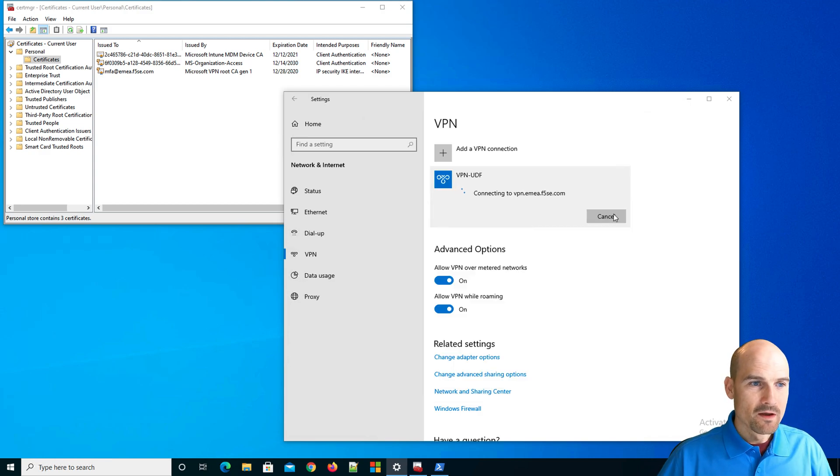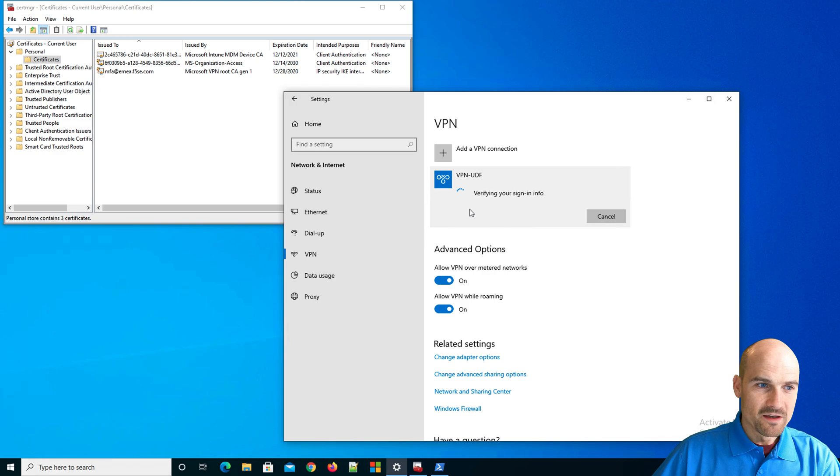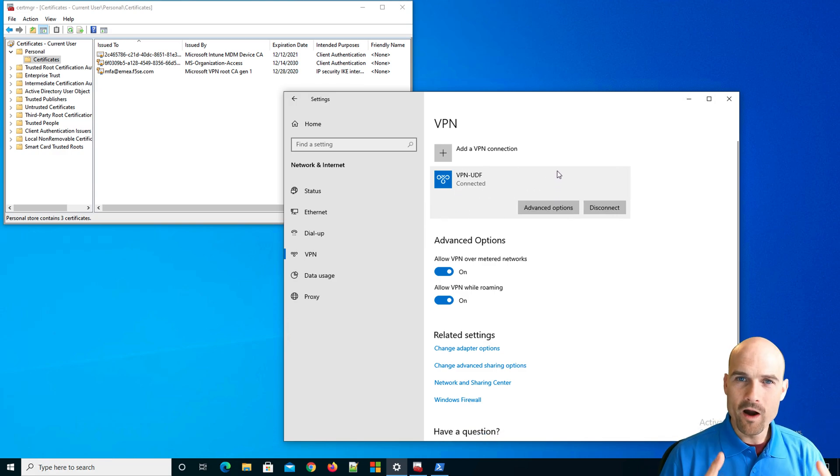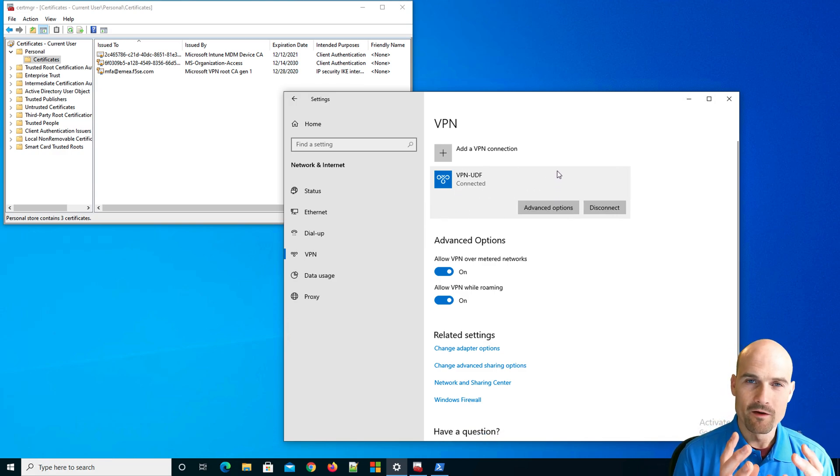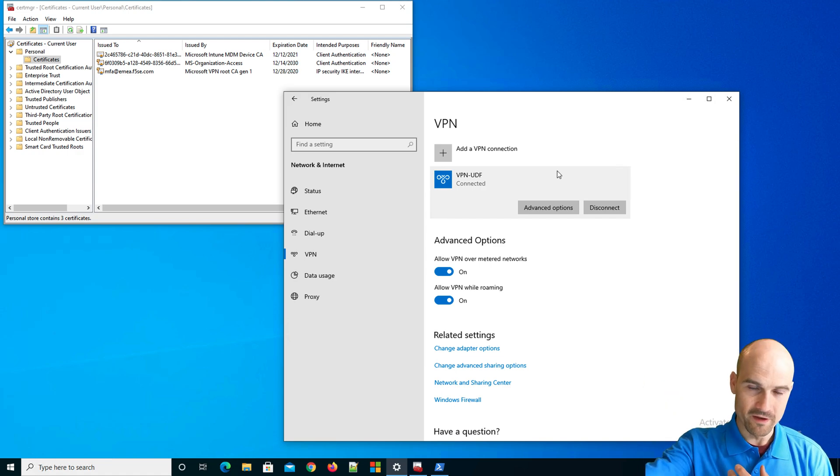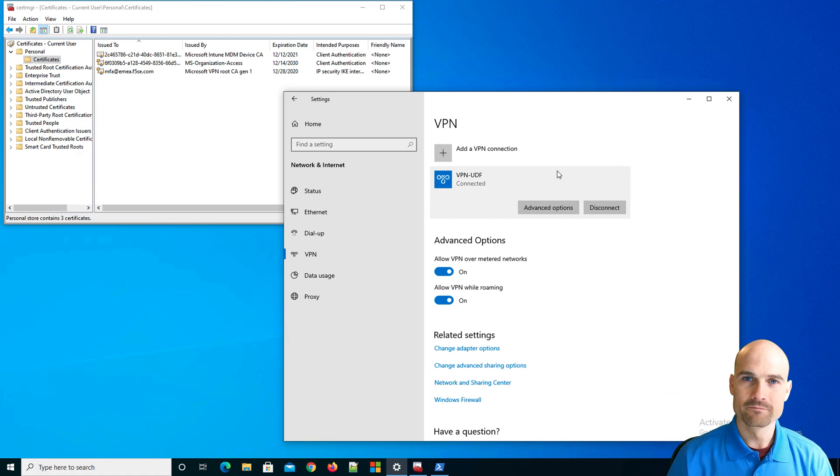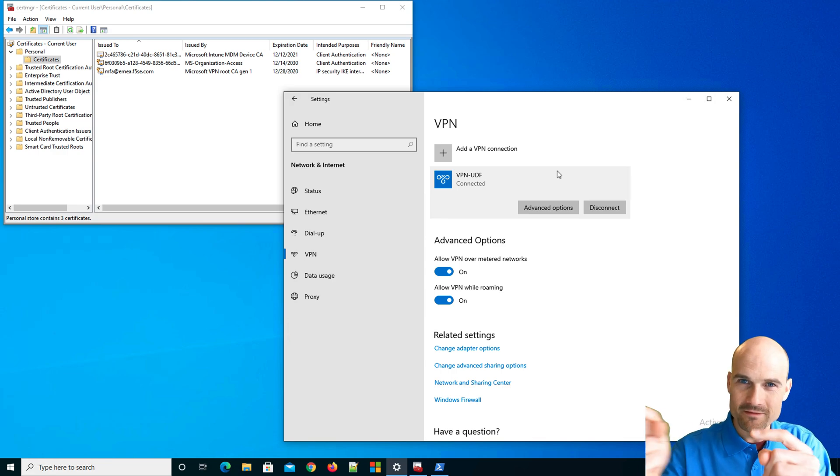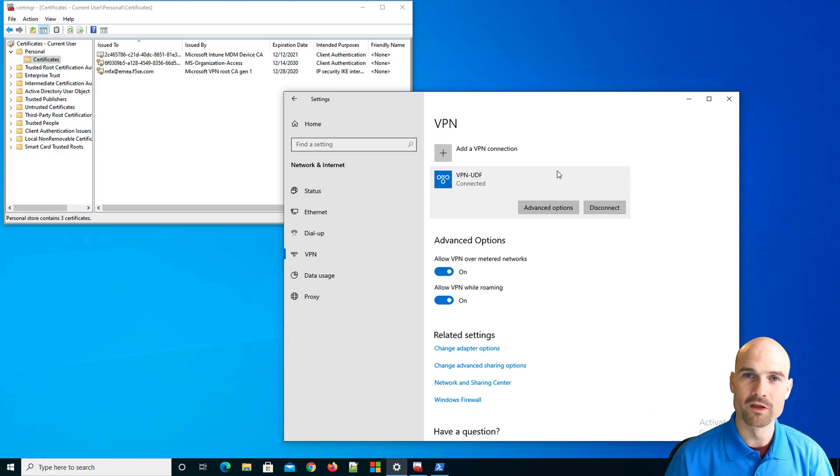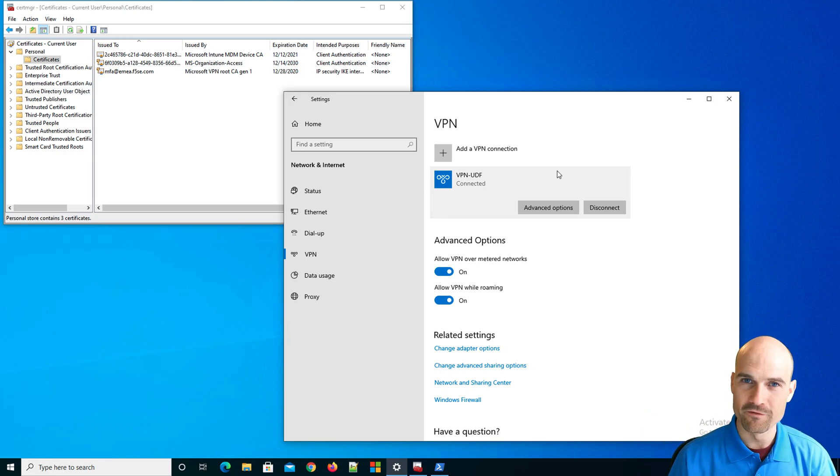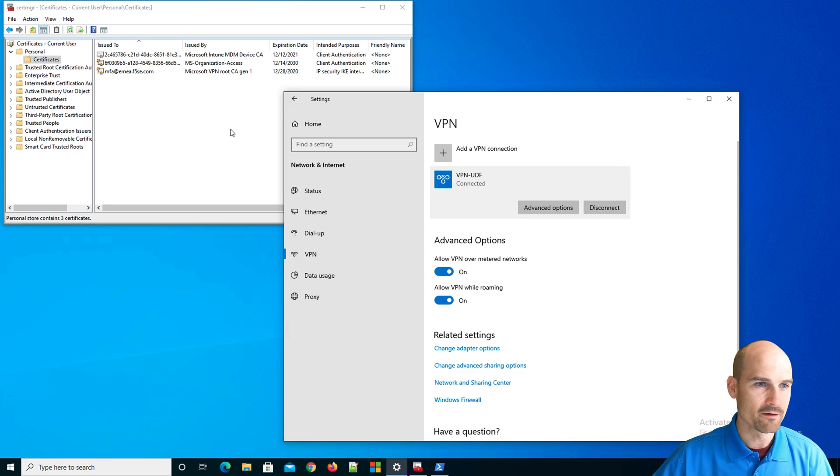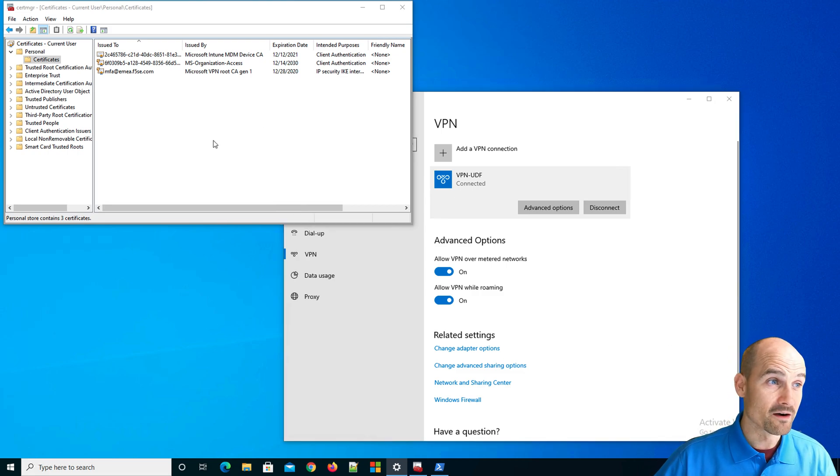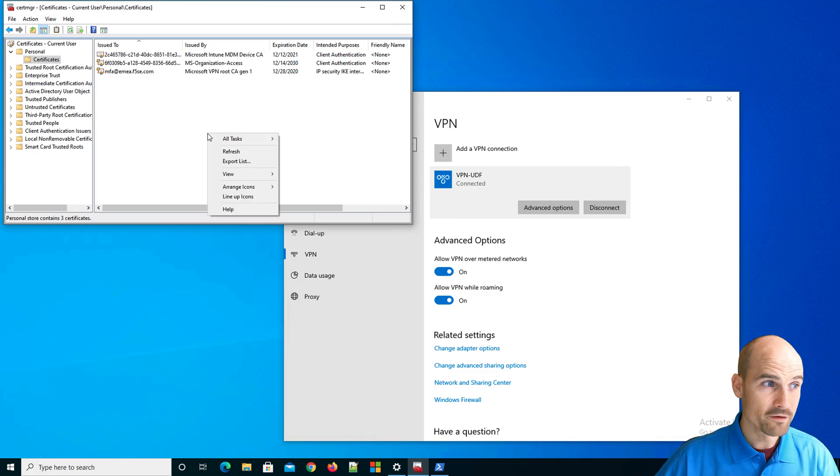As you can see here, verifying your signing information. This is where Windows 10 communicates with Intune and Azure AD and says, are you compliant? Yes, you are compliant. Please give to me a temporary certificate, user certificate. So now here, first of all, I'm connected. But here, if I refresh my store, certificate store, I have a certificate, as you can see from today, valid for one hour, for 60 minutes, more or less.